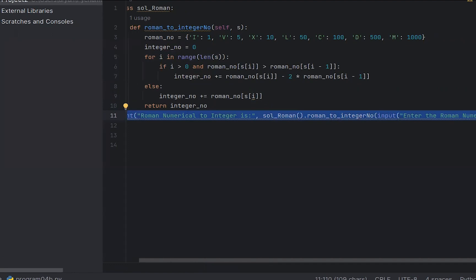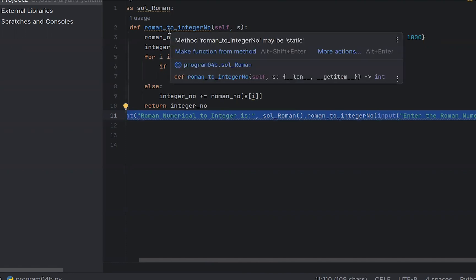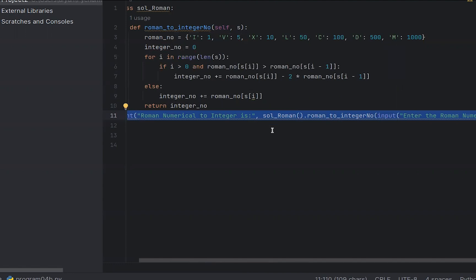I will create the class name SolRoman and define the function roman_to_integer. I will also define an input function to enter the Roman numerical value.